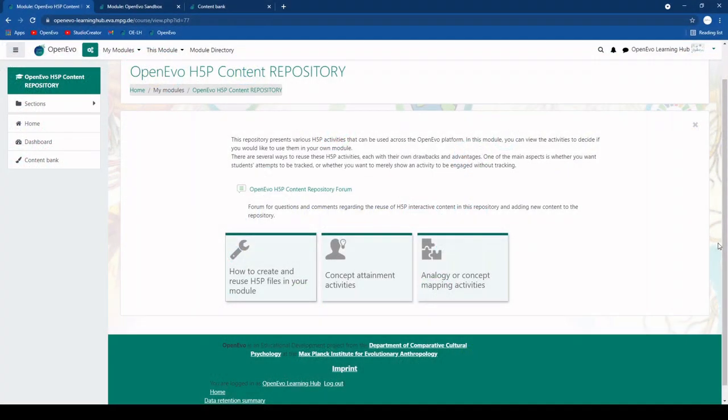In this video I want to show you how you can easily copy H5P activities from the repository or any other module that you have access to into your own module.